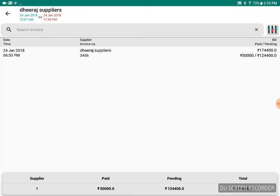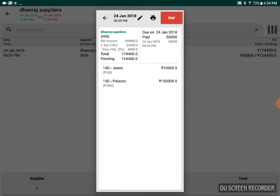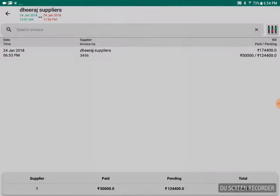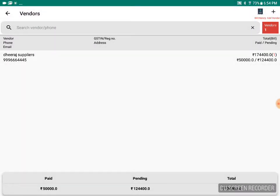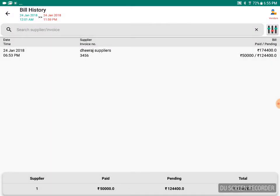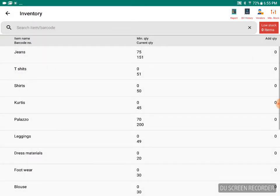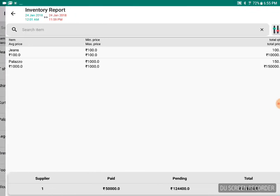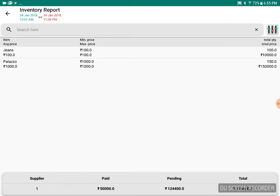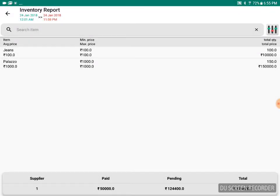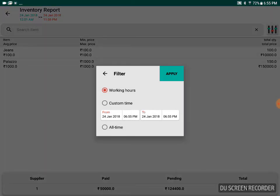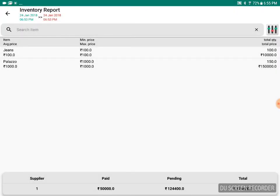If you want to see the report for particular items, you can see that. For jeans, this is the first listing that you got. Likewise, it will be listed if you got it multiple times or at different points in time. You can filter based on custom time or all time bills. Everything can be done.